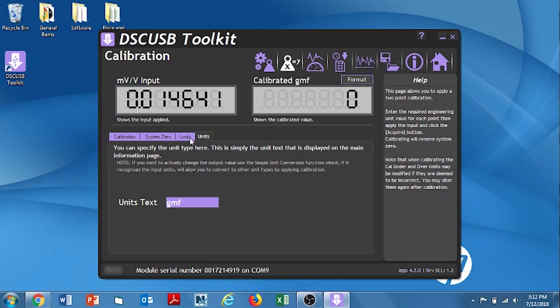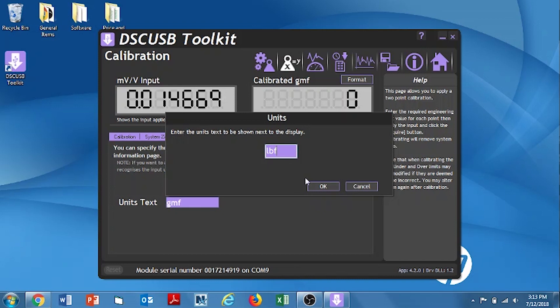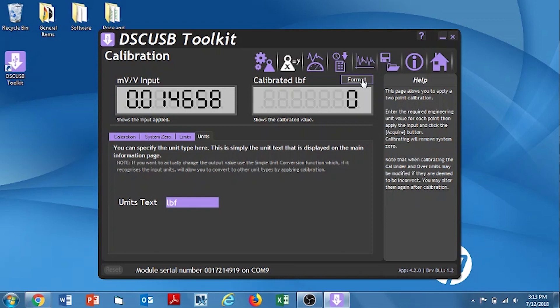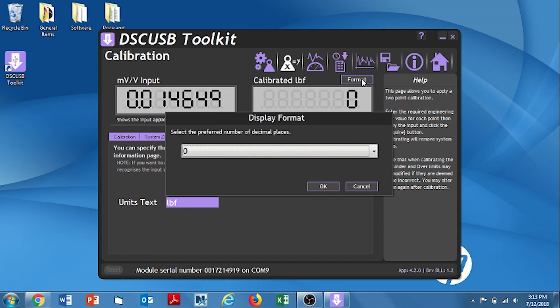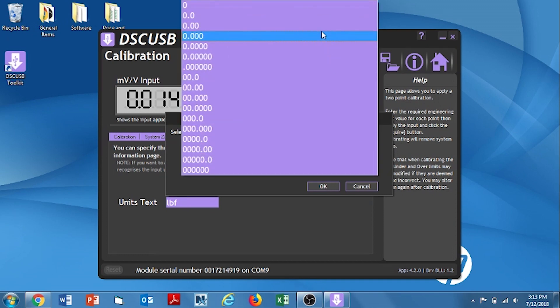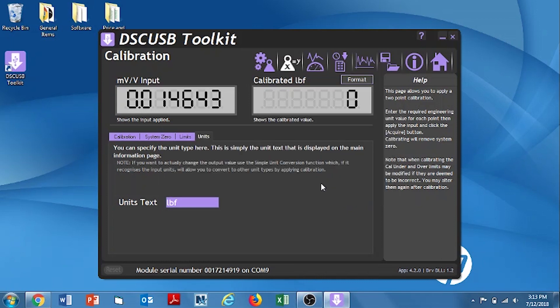And then the next thing we're going to want to do is change the format. So, we want to, in this case, show an extra decimal. Because 500 grams is about 1.1 pounds. So, we want to see that next decimal. So, when we go to the format, we hit this drop down button and pick 0.0. That gives us one decimal point to the right of the ones number. I click OK and that activates it.